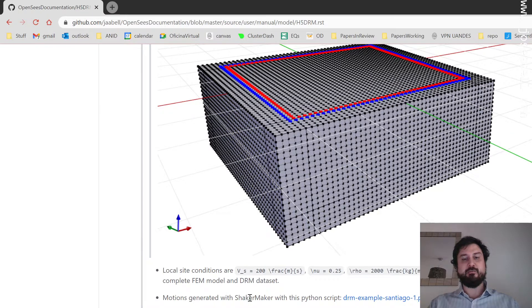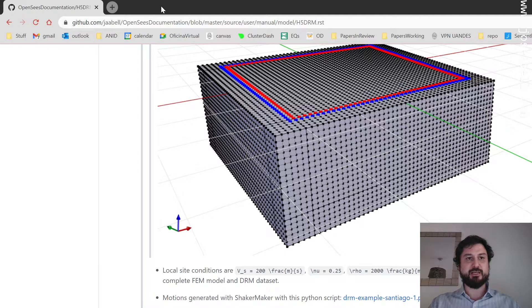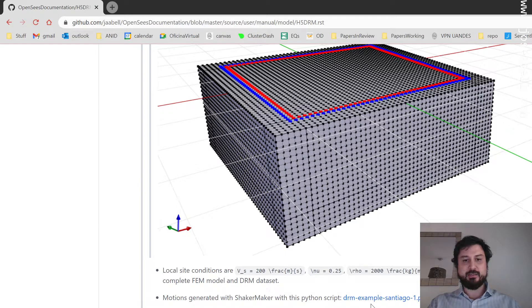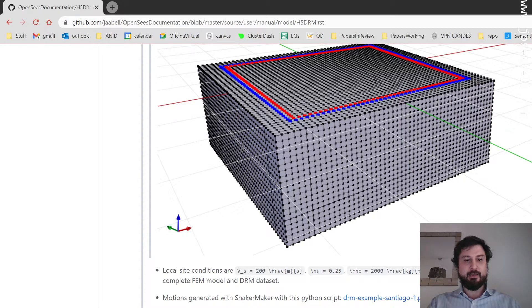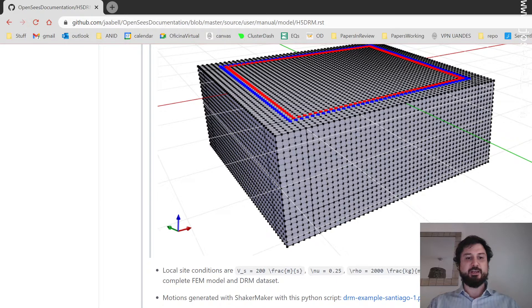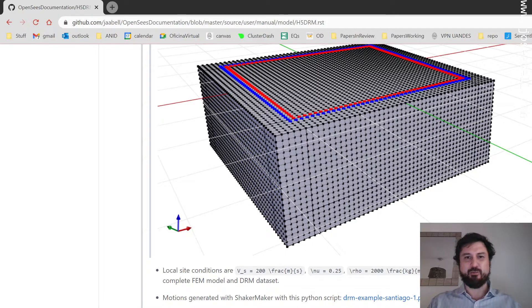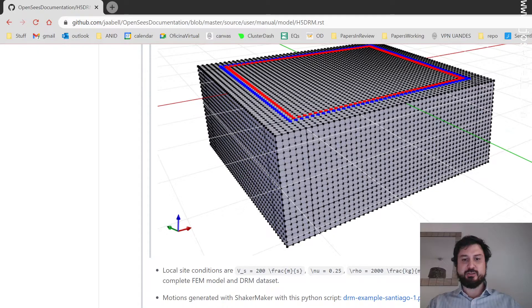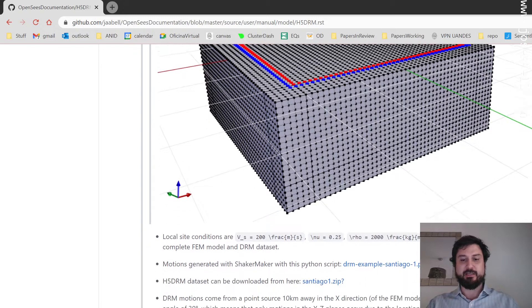I've provided here all the input files for you to reproduce this analysis case. Motions are generated with my ShakerMaker Python library. You can check the script that does the generation of the motions and download it here. If you don't want to run ShakerMaker, you can download the final data set called Santiago 1. This is part of my ongoing research.